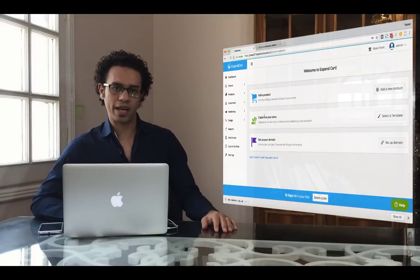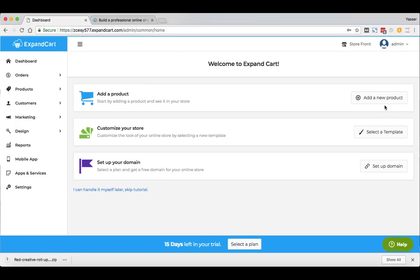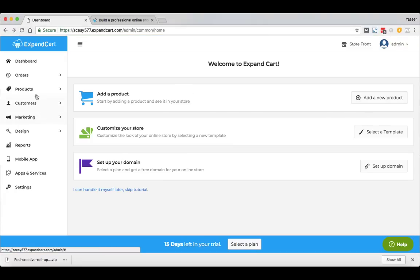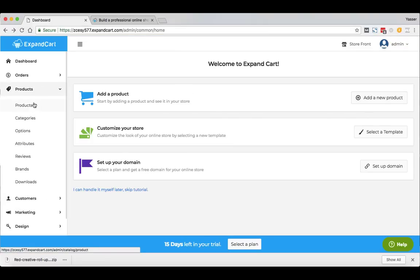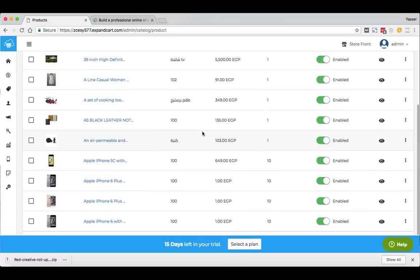Let's go through these steps and see how we can build our online store. I'll start by adding a product — you can click the button in the guide, but I prefer to do it from the Products section in the main menu on the left side. Here we have a few sample products that have been imported by ExpandCart just to show you a complete view of your online store before you start.